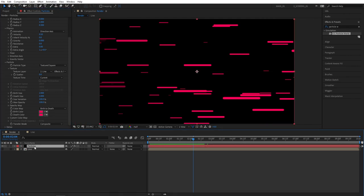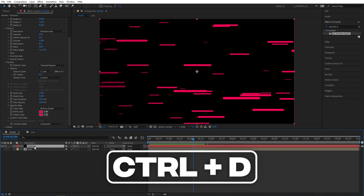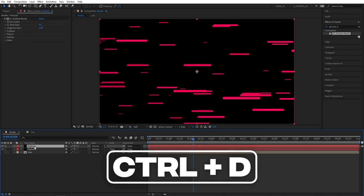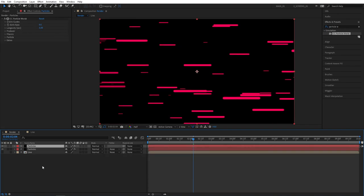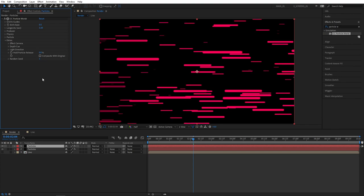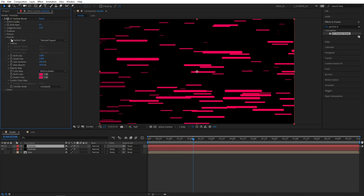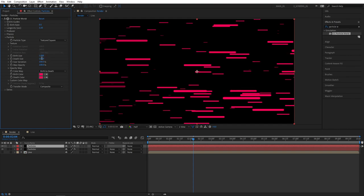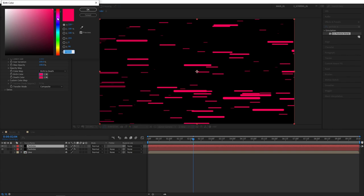So select the Particles layer and press Ctrl D to duplicate it. Now let's select the top Particles layer. And go to the Effect Controls. And click the drop down for Extras. Set Random Seed to something different other than 0. So I'm going to set mine to 1. That will give us a different variation for the Particles. Now let's click the Particles drop down and decrease the size. I'm going to set Birth and Death Size both to 1. And also choose a different color. Something like blue should do.